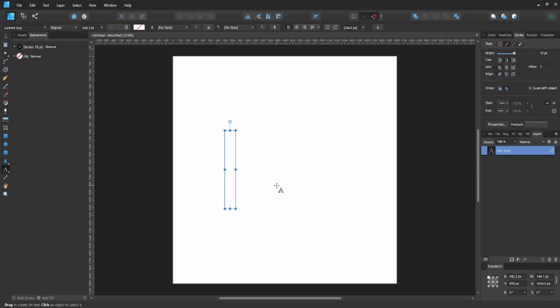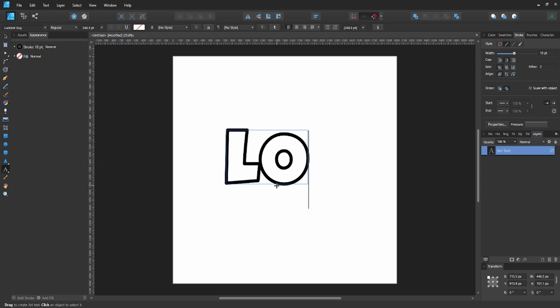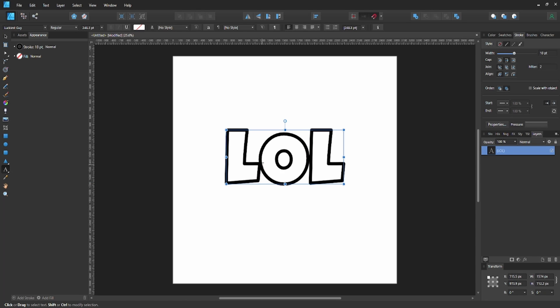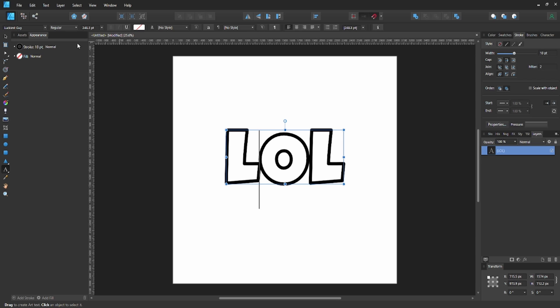Now we're just going to type in LOL. The font I'm using is Luckiest Guy, so you can pick whatever font you want, but I'm choosing Luckiest Guy for this example. If you want this font, I got it from Google Fonts.